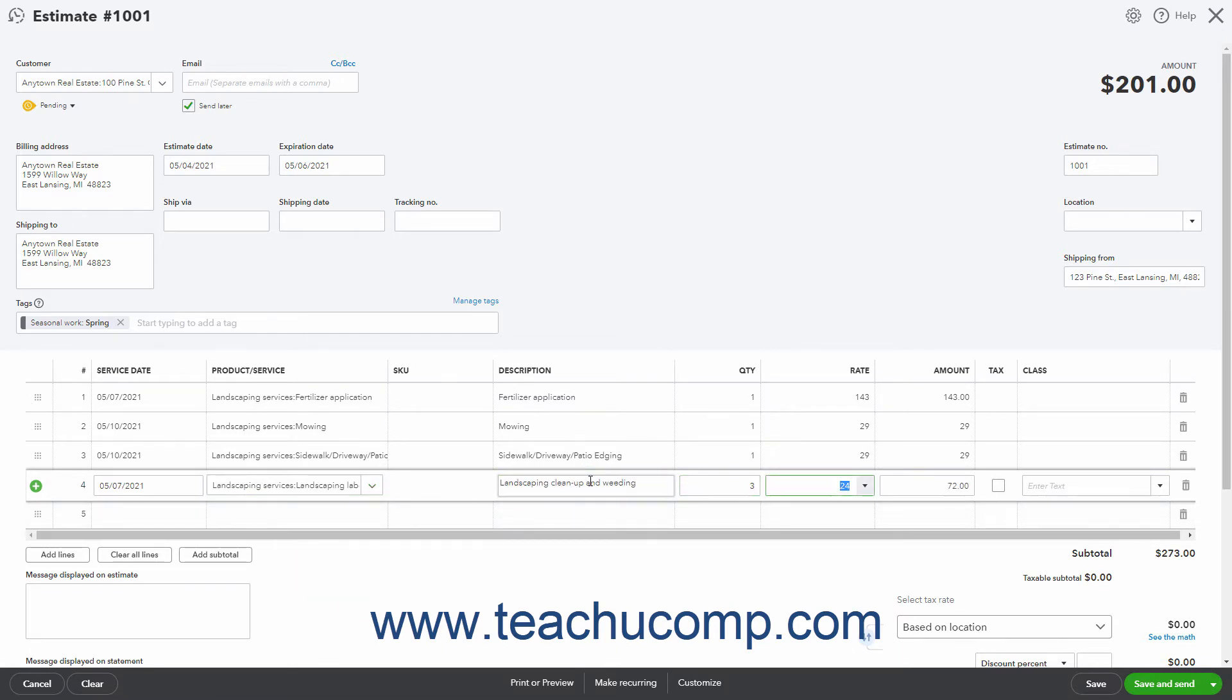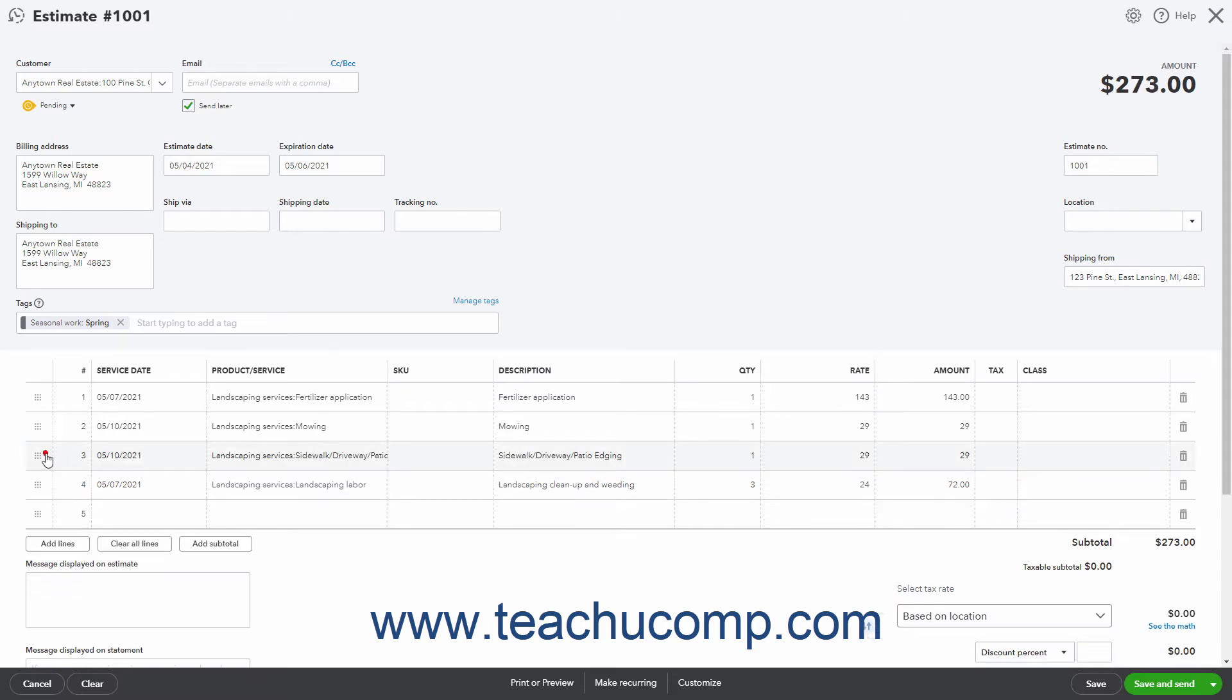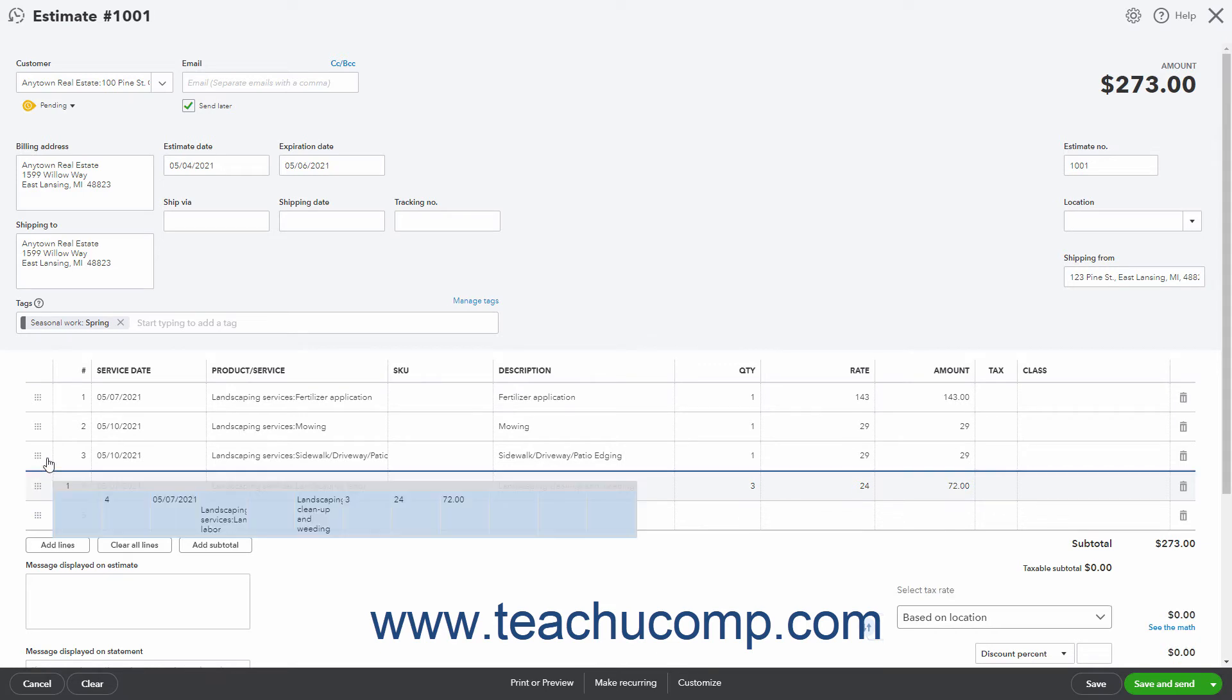At the left end of each line item row is a selection handle. To change the order of the line items, roll your mouse pointer over this handle until it turns into a four-pointed crossed arrow. Then click and drag the line item up or down and release it to reorganize the line items if needed.